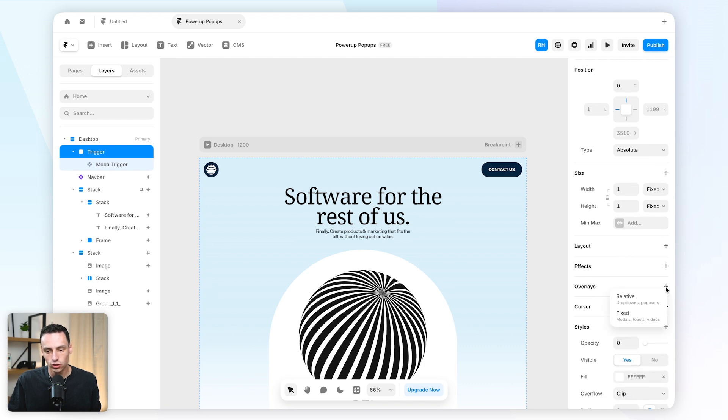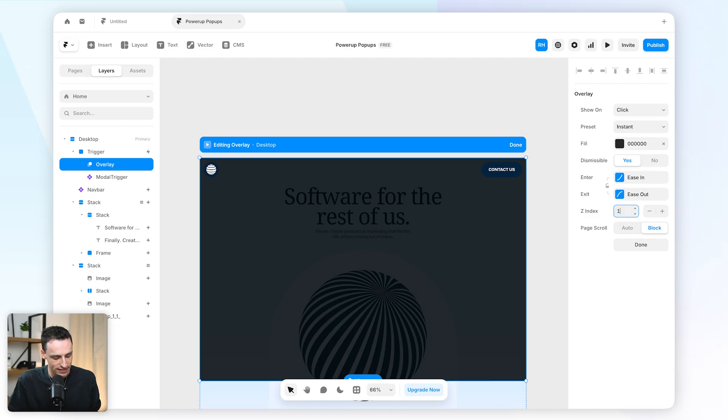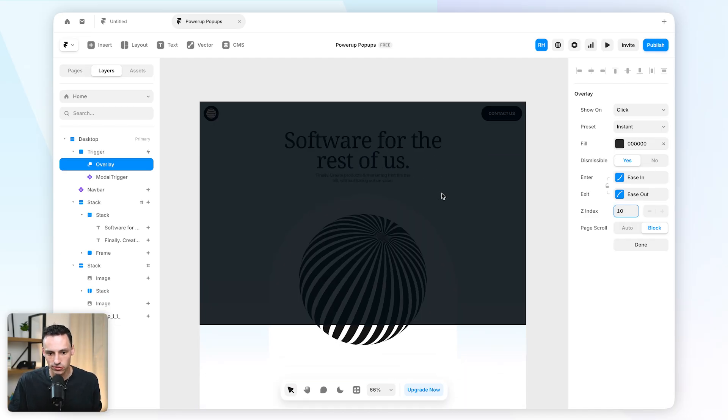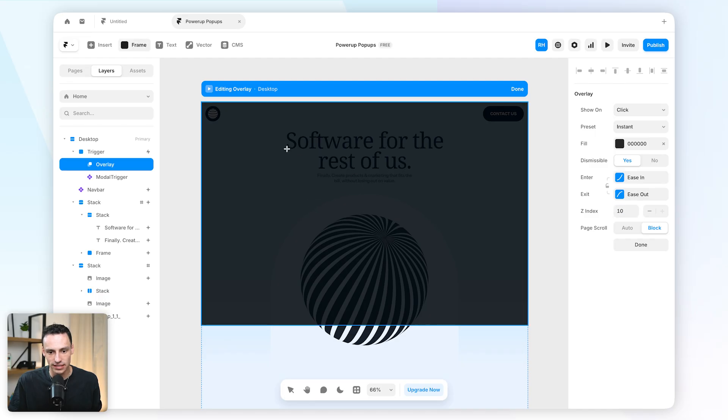We're going to make it a fixed overlay and let's set the z-index here to be 10 so it appears on top of everything else, and let's just draw a new frame inside this overlay.